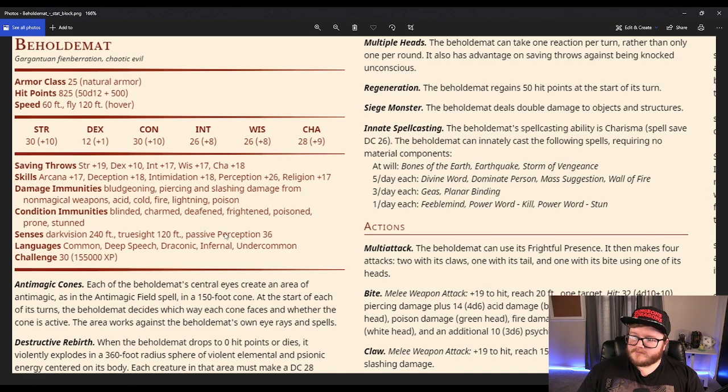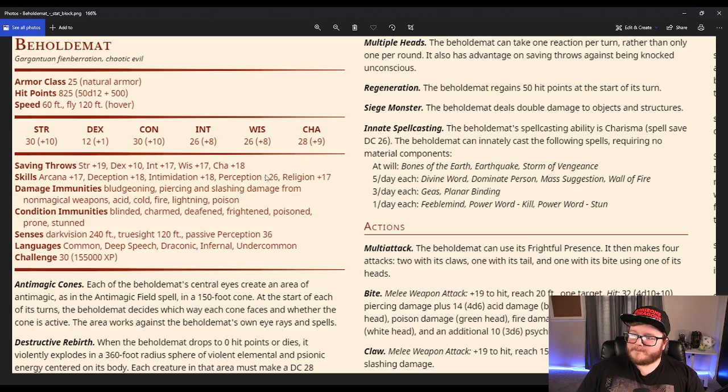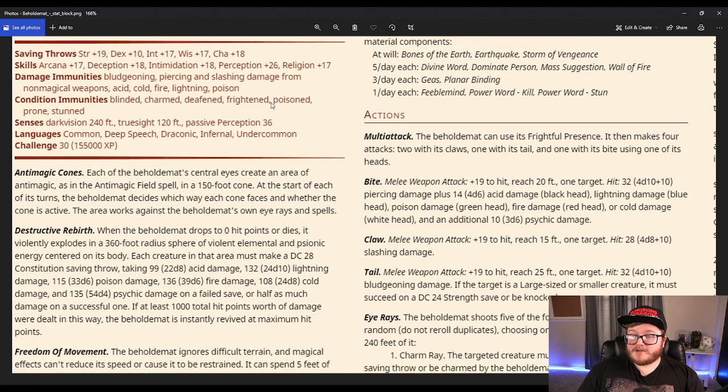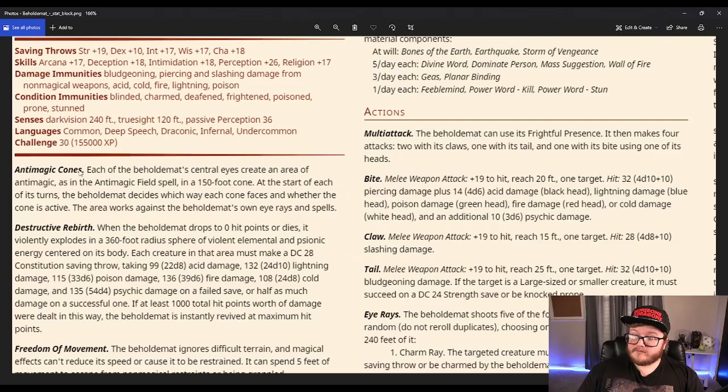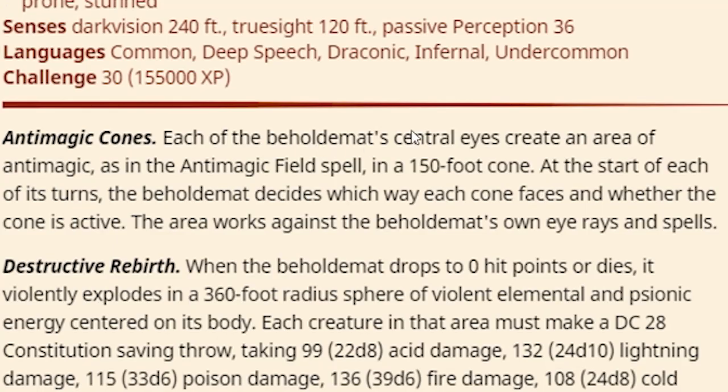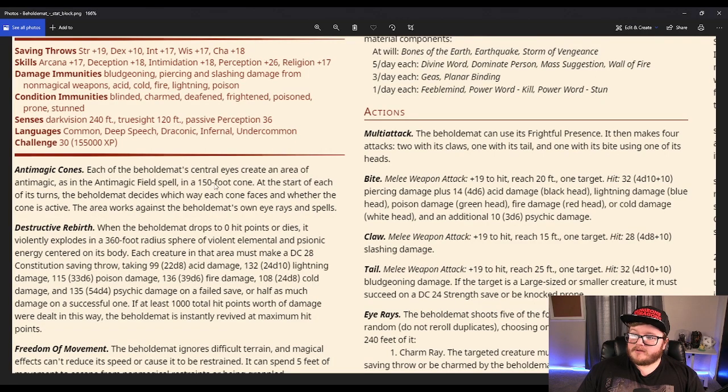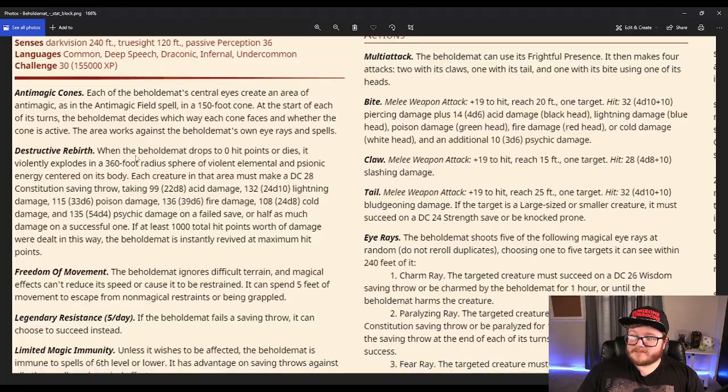That's the main bulk of what I've looked at on my own so far. I did take a peek and saw that it knows some spells, multiple heads, but let's look at the rest of it. Anti-magic cone. Anti-magic cones! Wait a minute. Each of the Beholdamot's central eyes creates an area of anti-magic, as in the anti-magic field spell, in a 150-foot cone. At the start of each of its turns, the Beholdamot decides which way each of the cones face and whether the cone is active. It has five anti-magic cones. That's rude.